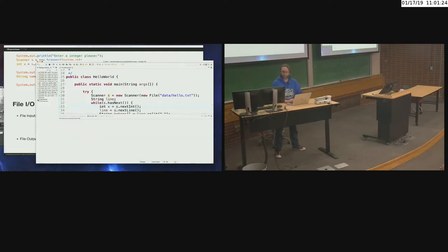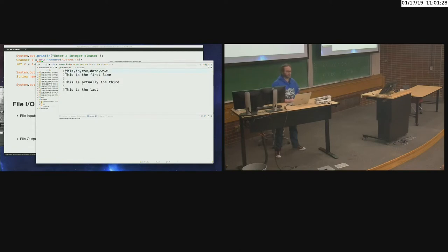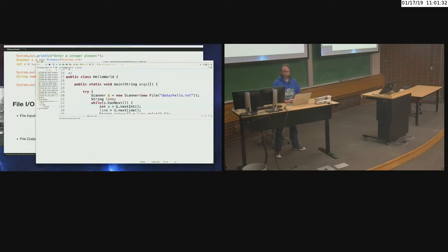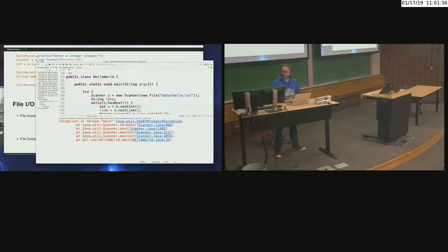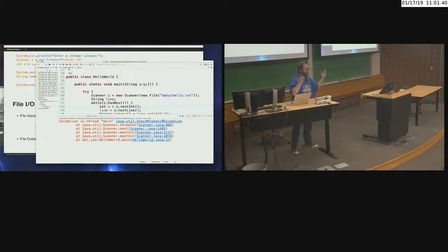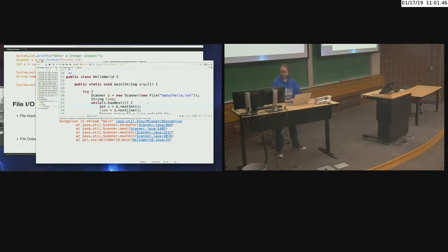Let's take a look at what was in that file. Is the first thing in that file an integer? Nope. So what's going to happen when we try to read it as an integer? It's going to come up with an input mismatch exception. That way we can determine that this file is corrupted or doesn't conform to what we expected. So let me go ahead and comment that out so you have it in your notes.